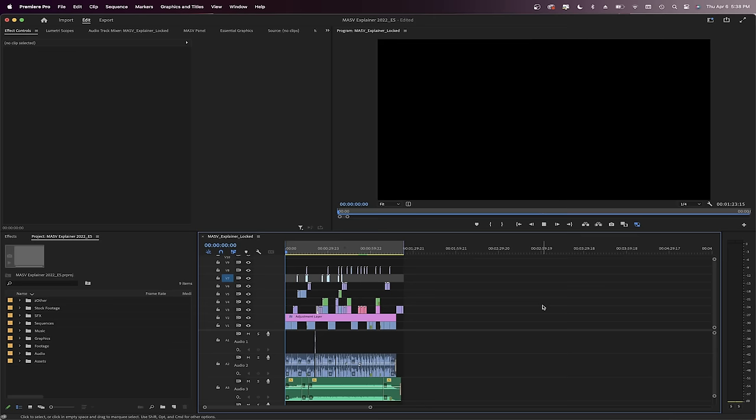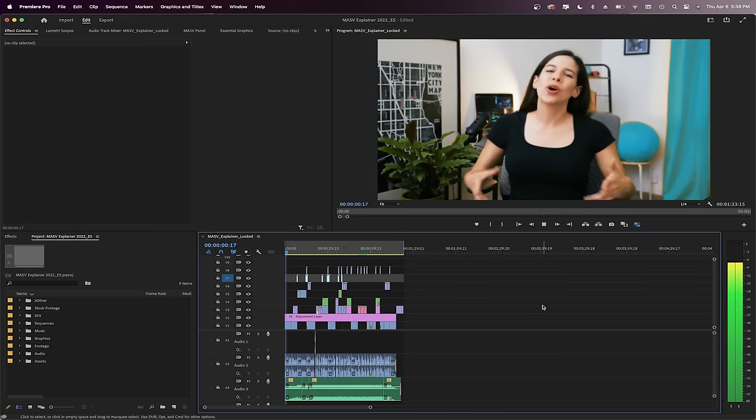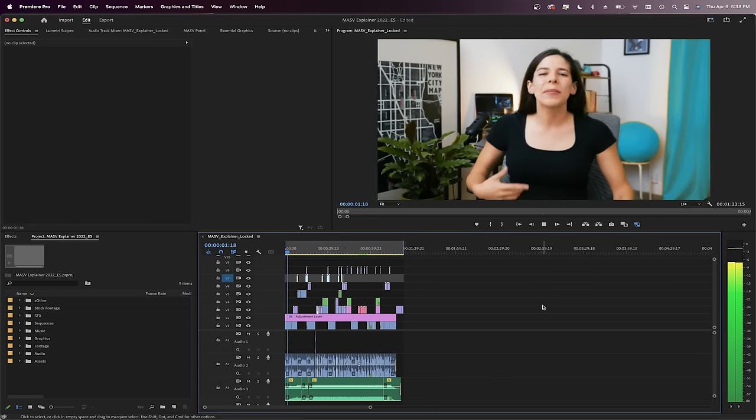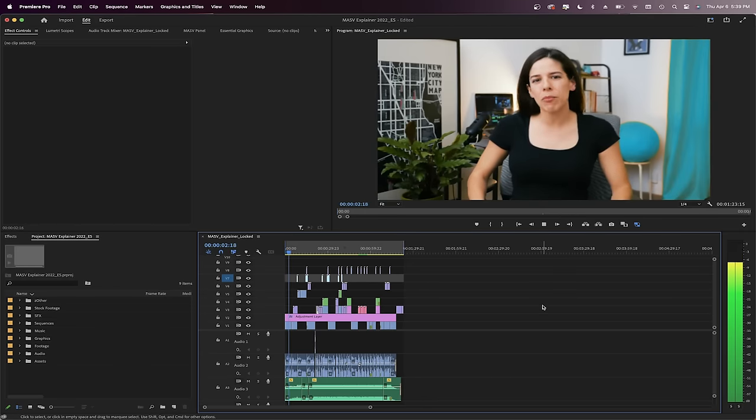Alright, I have this cut here we're going to use as an example. First of all, let's prepare the sequence. Keep in mind that you can export directly from the locked editing cut or you can also use a Hi-Res master file. You can either create a new sequence or modify the settings of your final cut sequence.